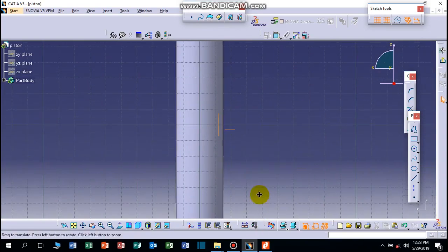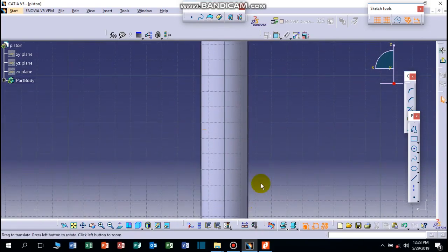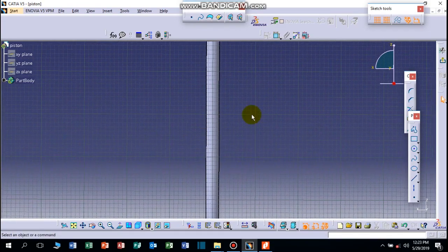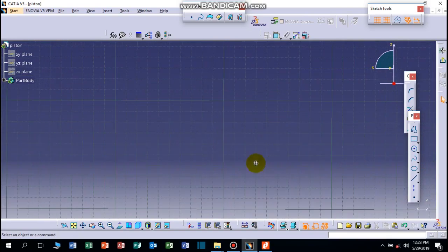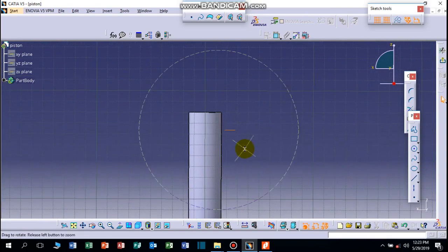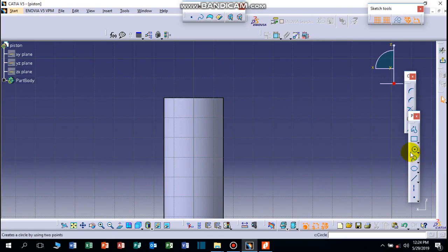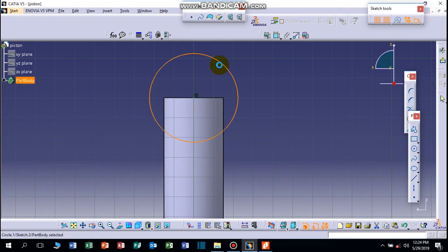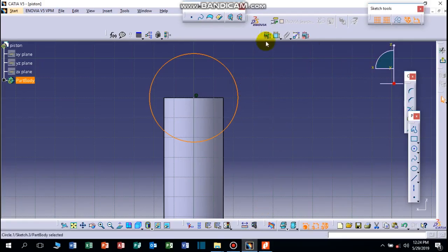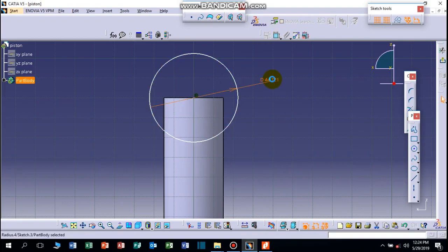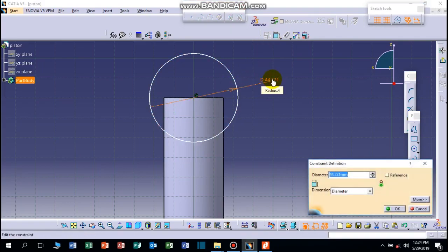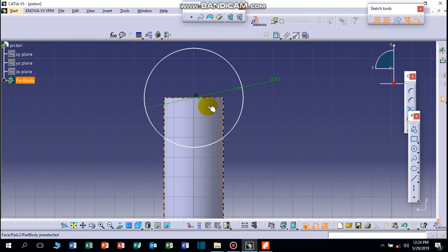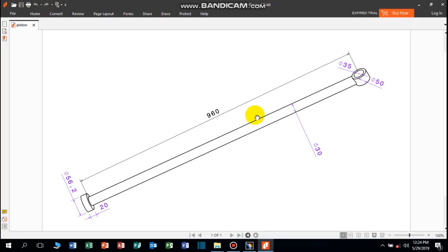There, now we can draw here a circle of the head and it should be normal view. This one, the outside diameter which is 50mm, and we can draw here the inside one which is 35.